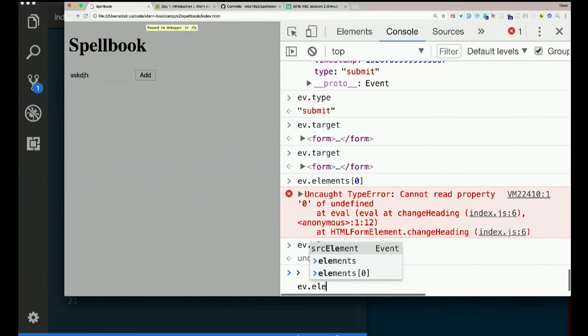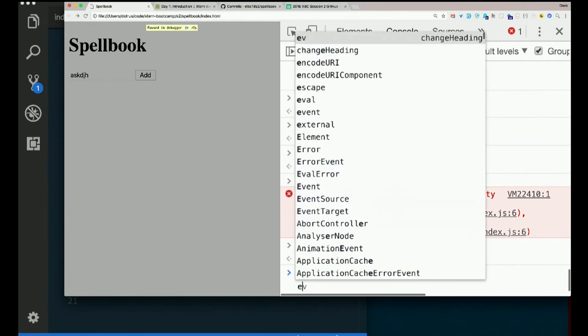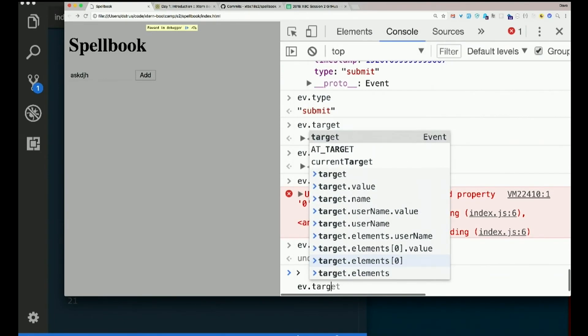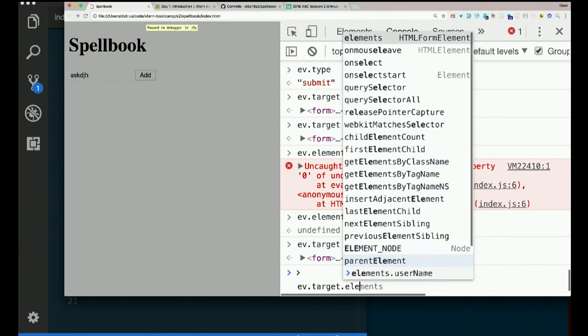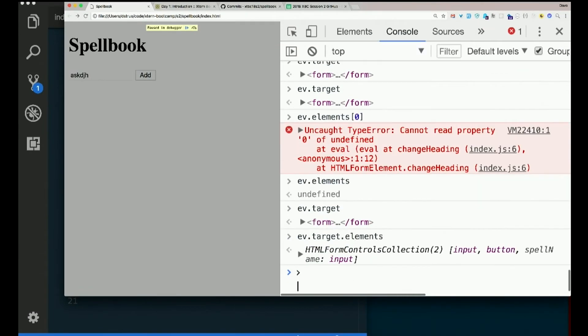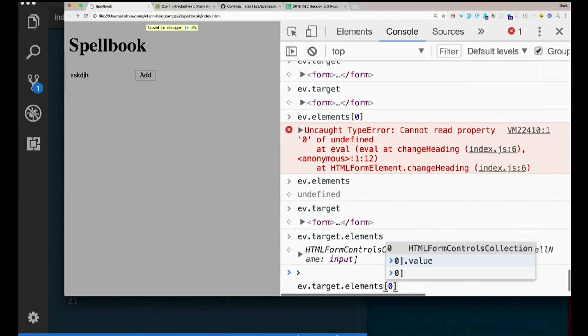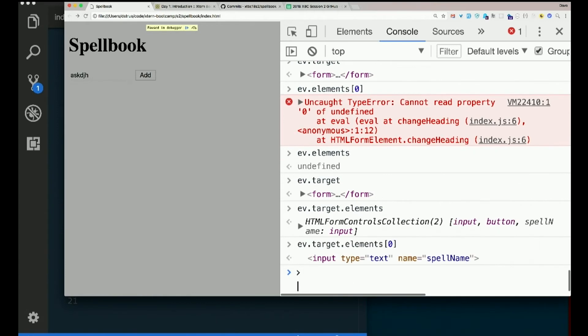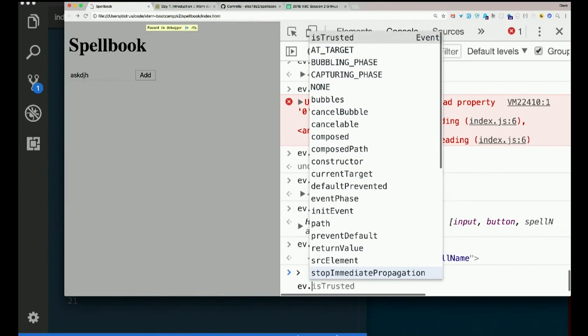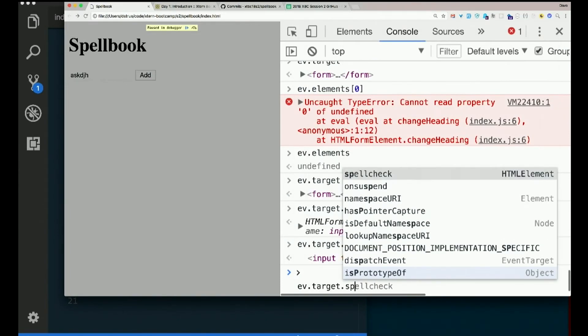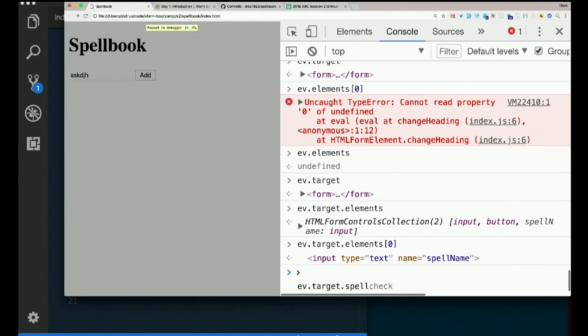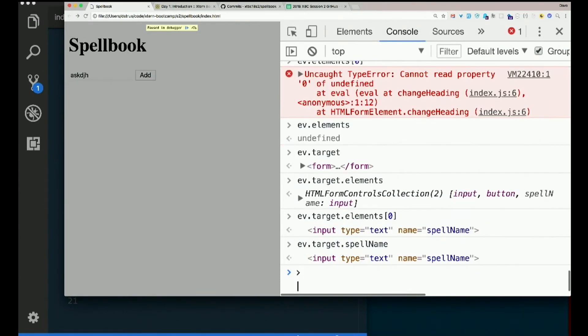I'm sorry, because not event.elements, form.elements. So event.target is the form, right? Event.target.elements gives us this. So event.target.elements, square bracket zero, would give us the input. Or event.target.spellName also gives it to us because that's the name we gave it. Okay. So now I have the input itself. How do I get the value?